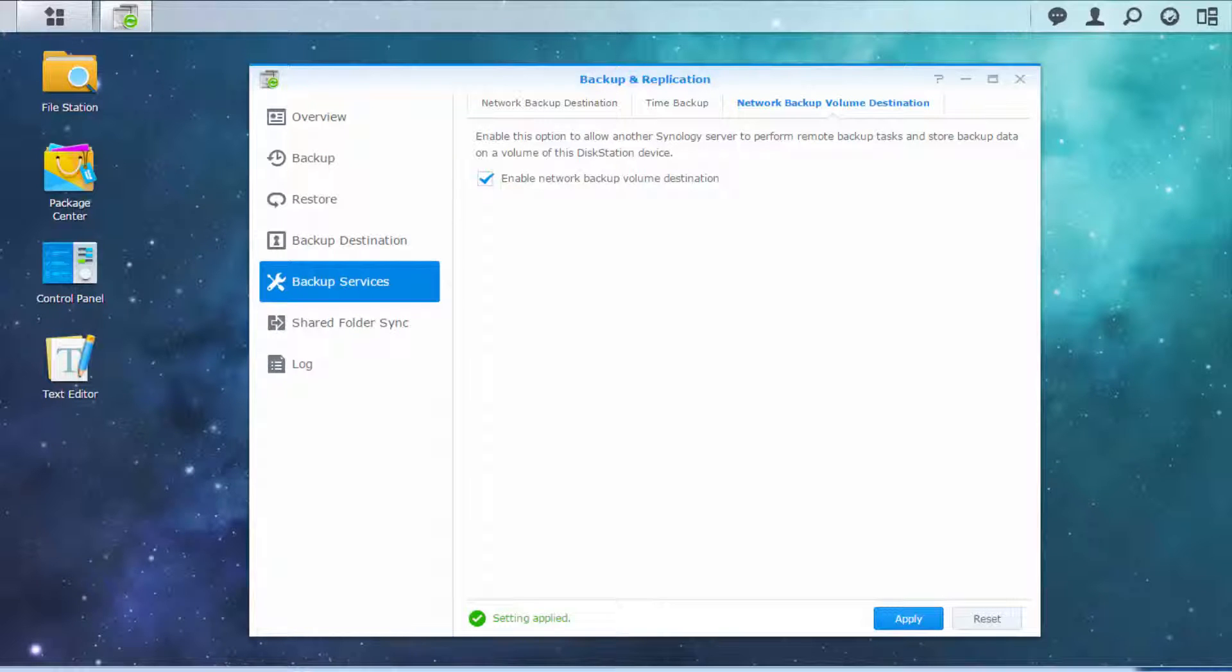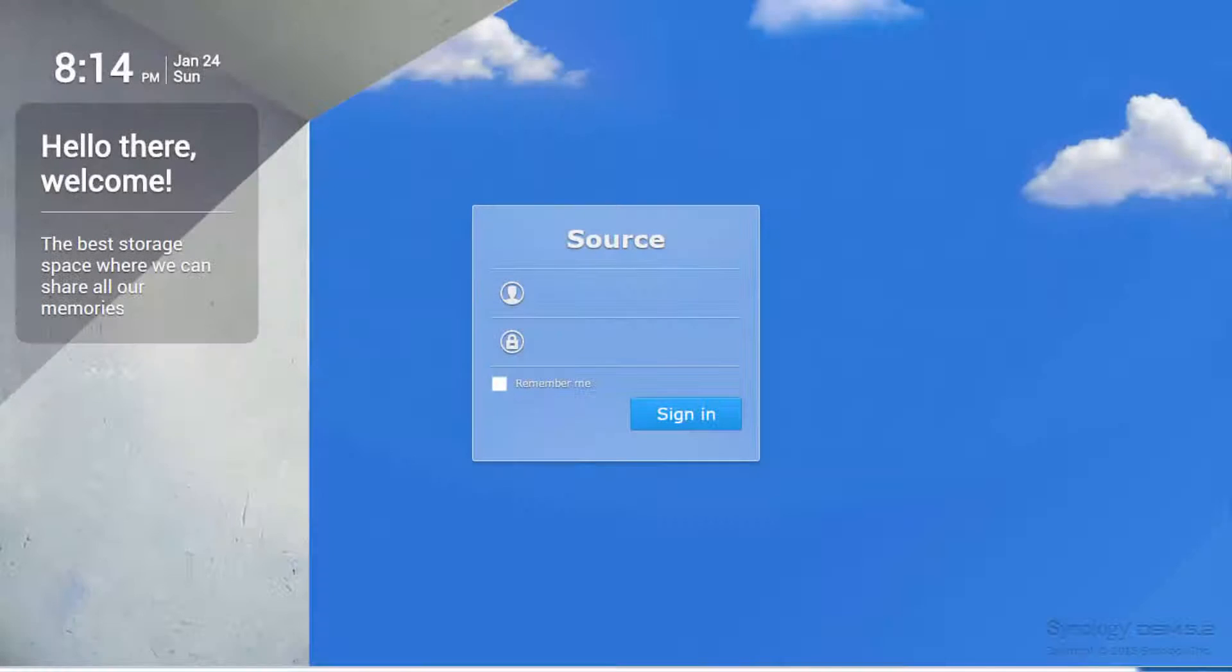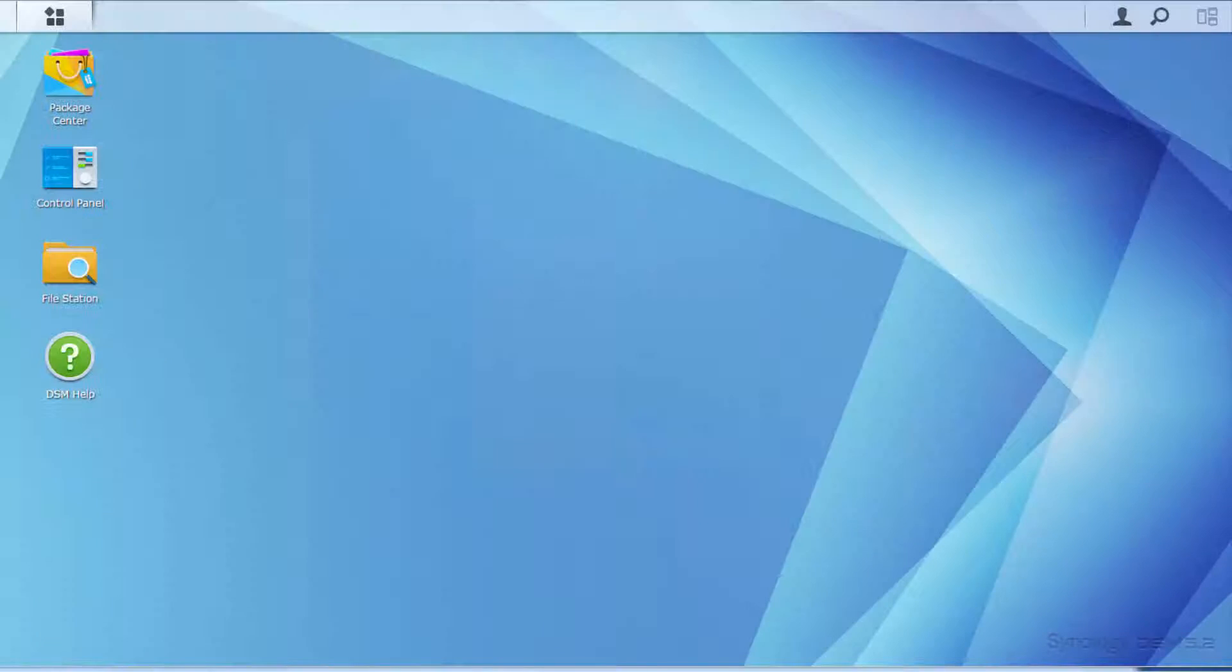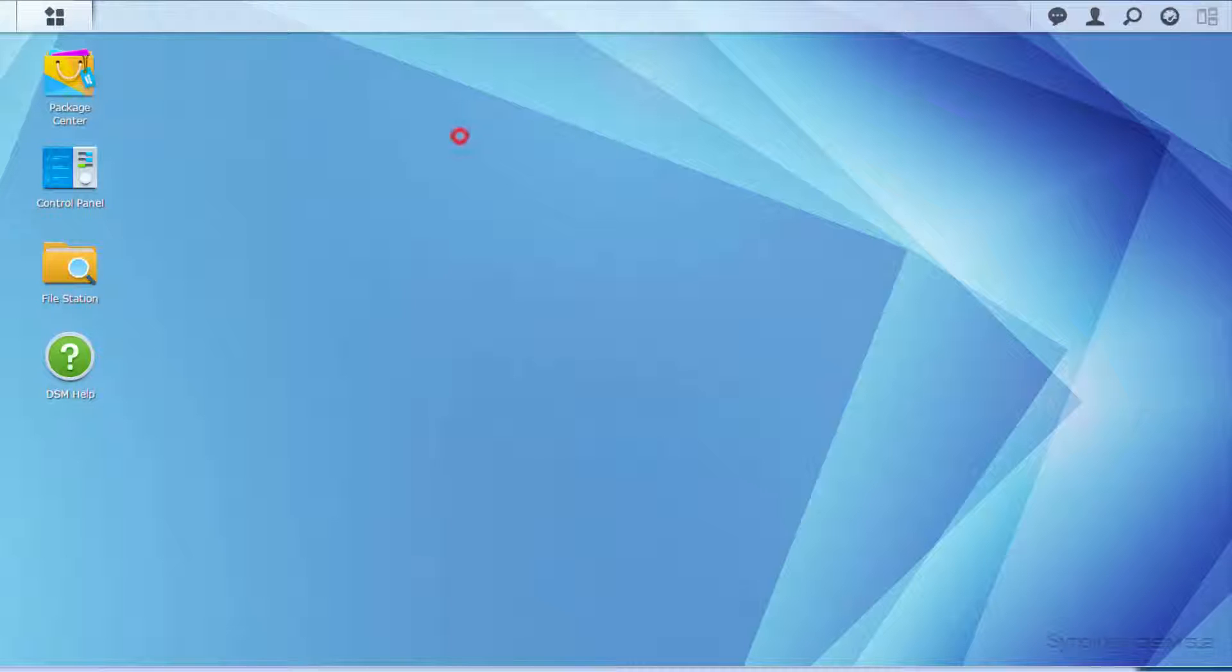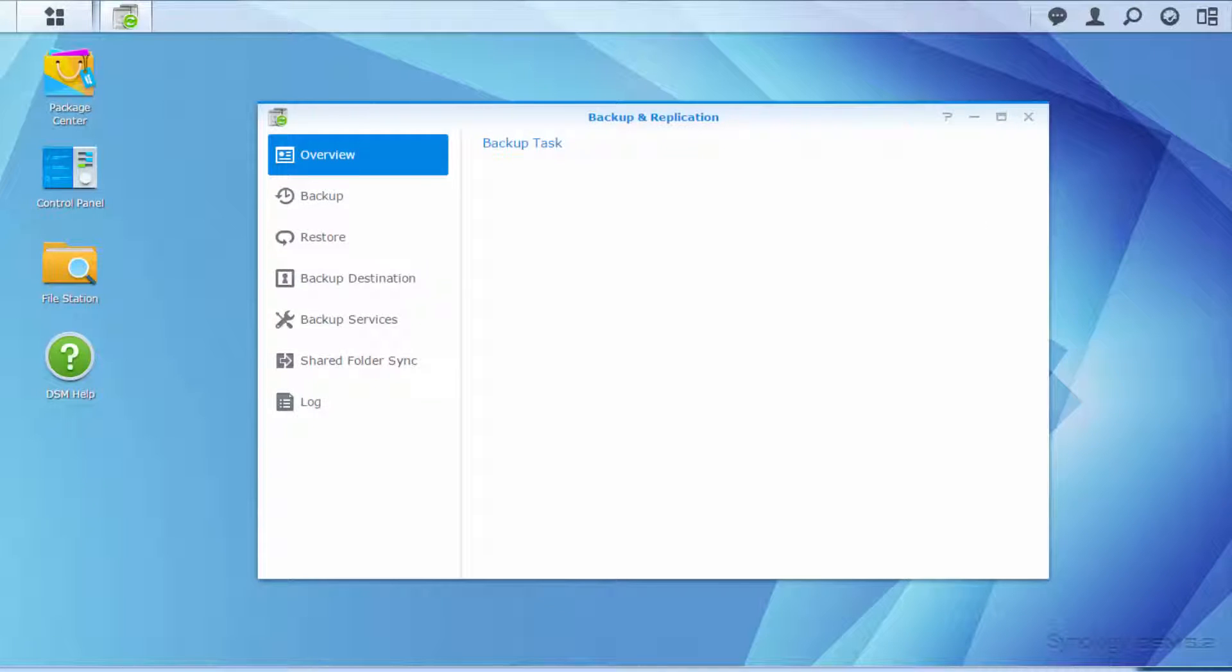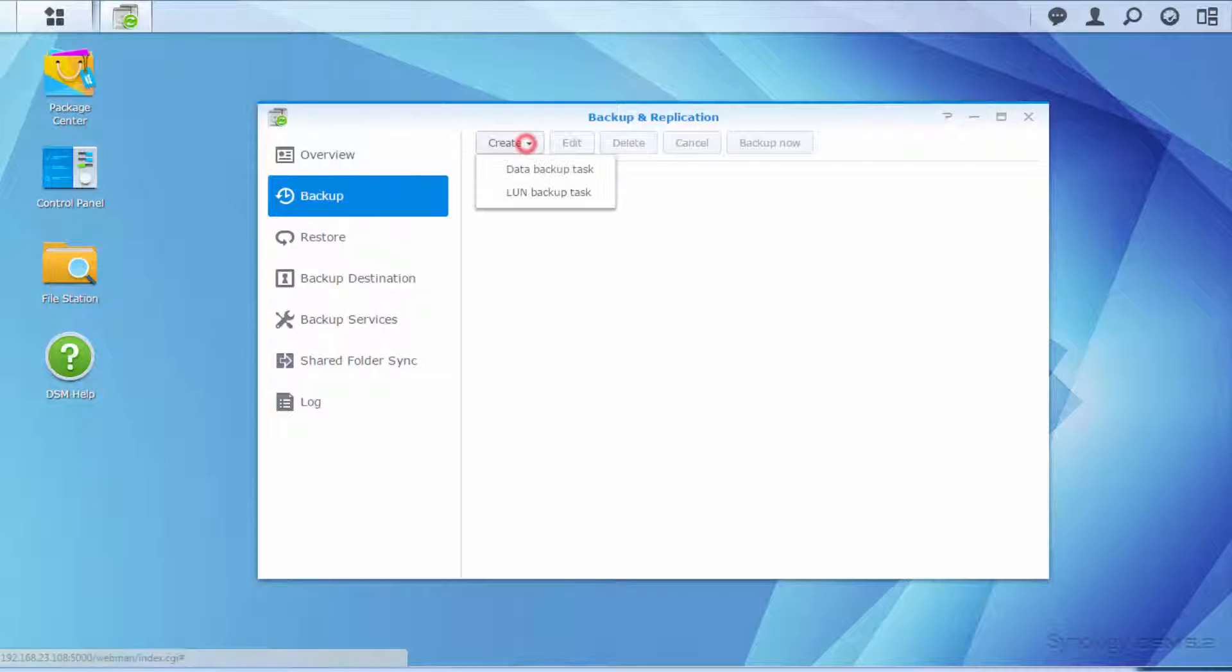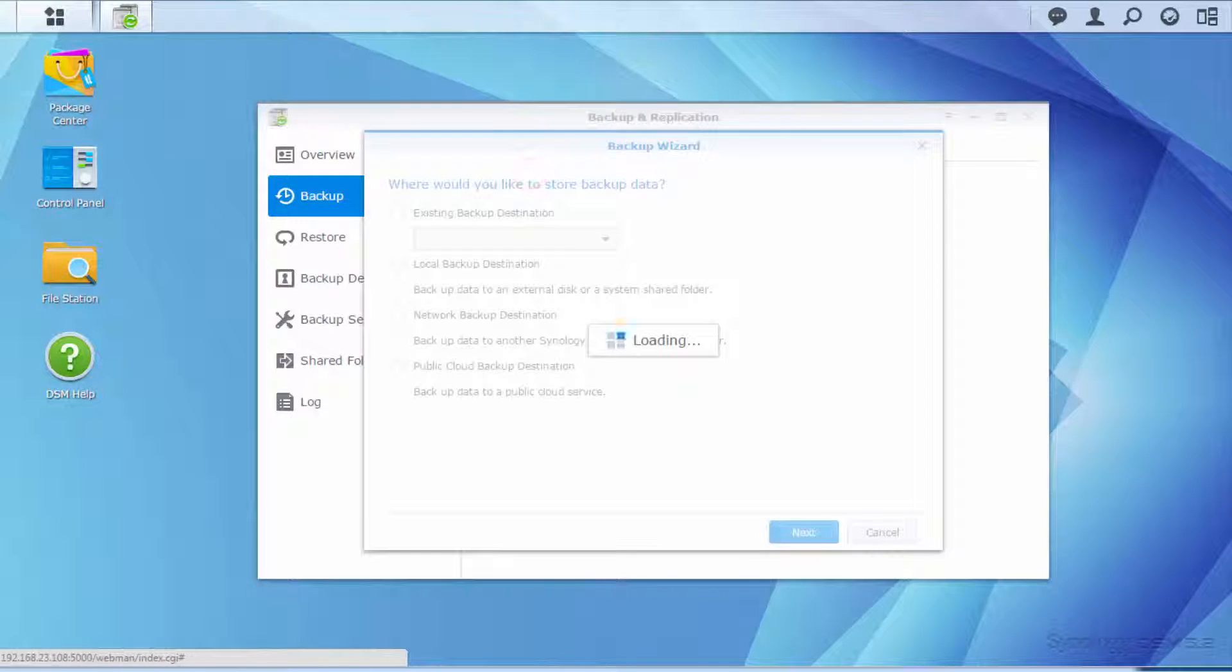From this point on, the source NAS will be used for the remaining steps. After you've logged into your source NAS, open the main menu and select Backup and Replication. Then click Backup on the left menu. Click on the Create button and choose Data Backup Task.